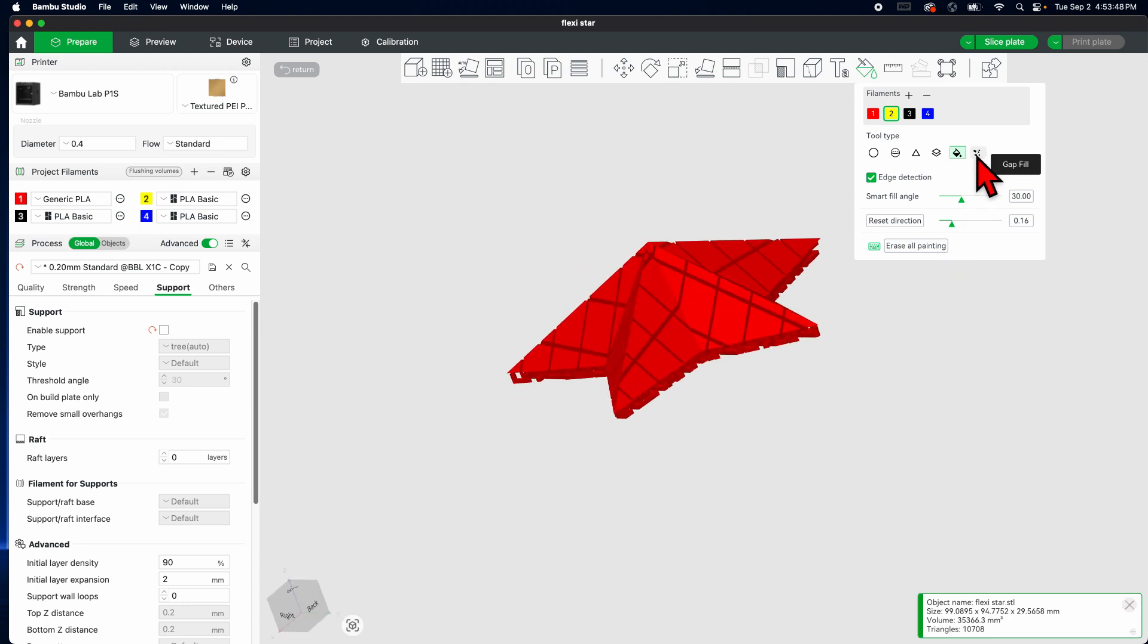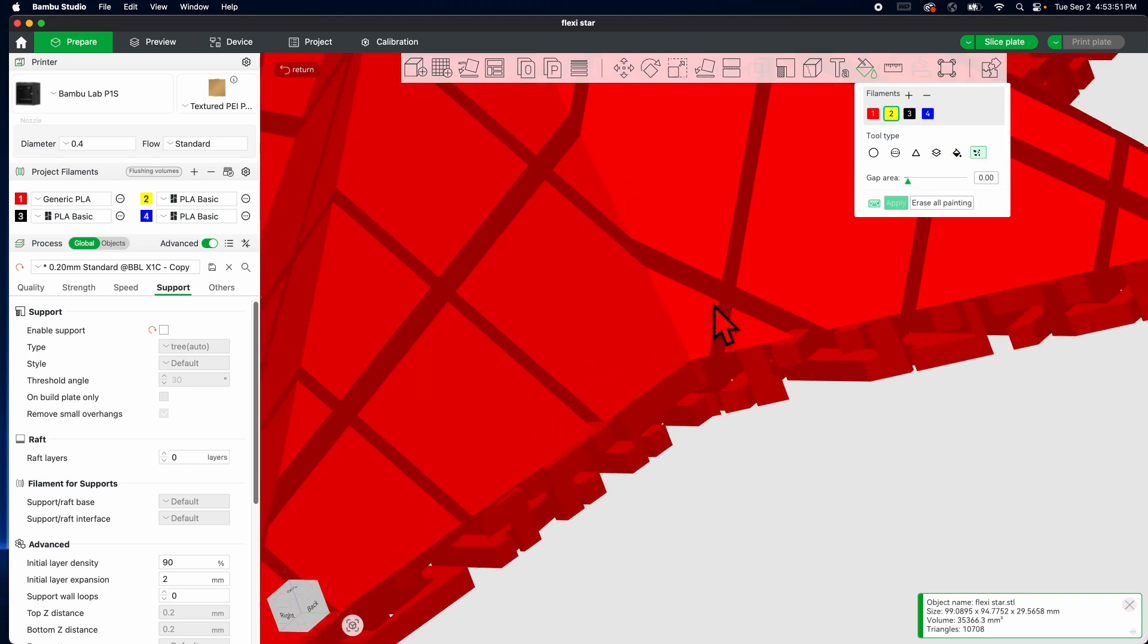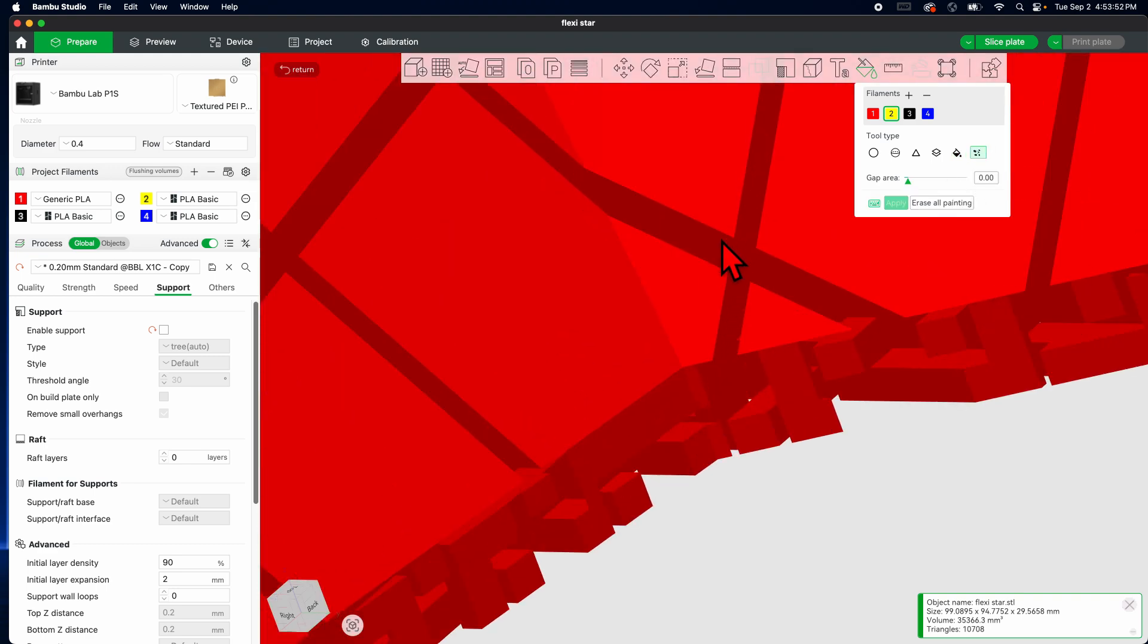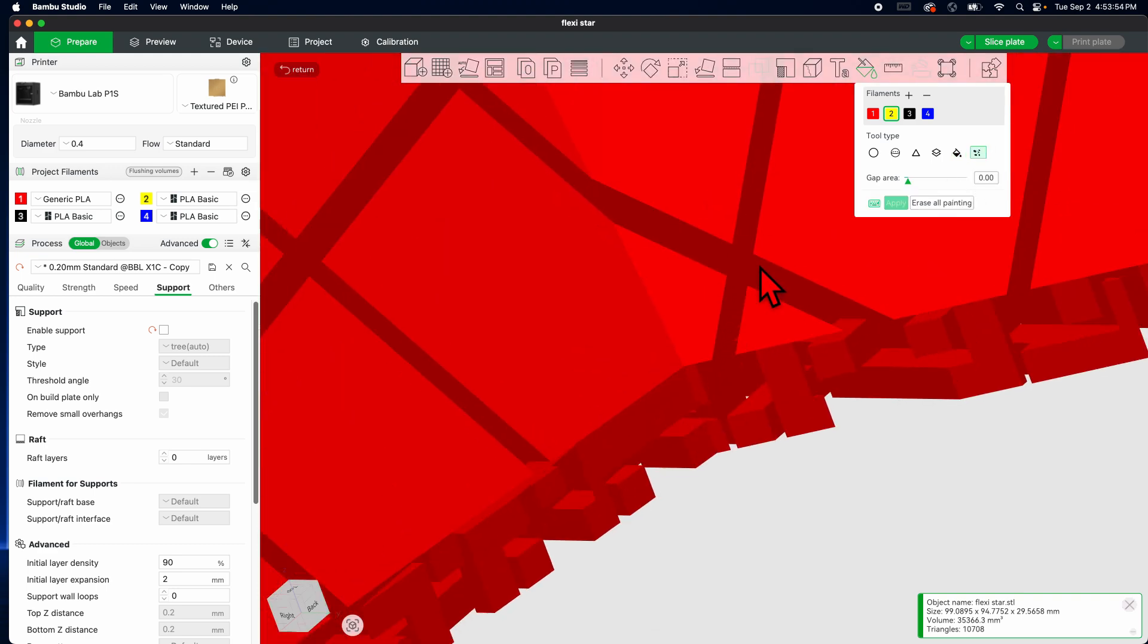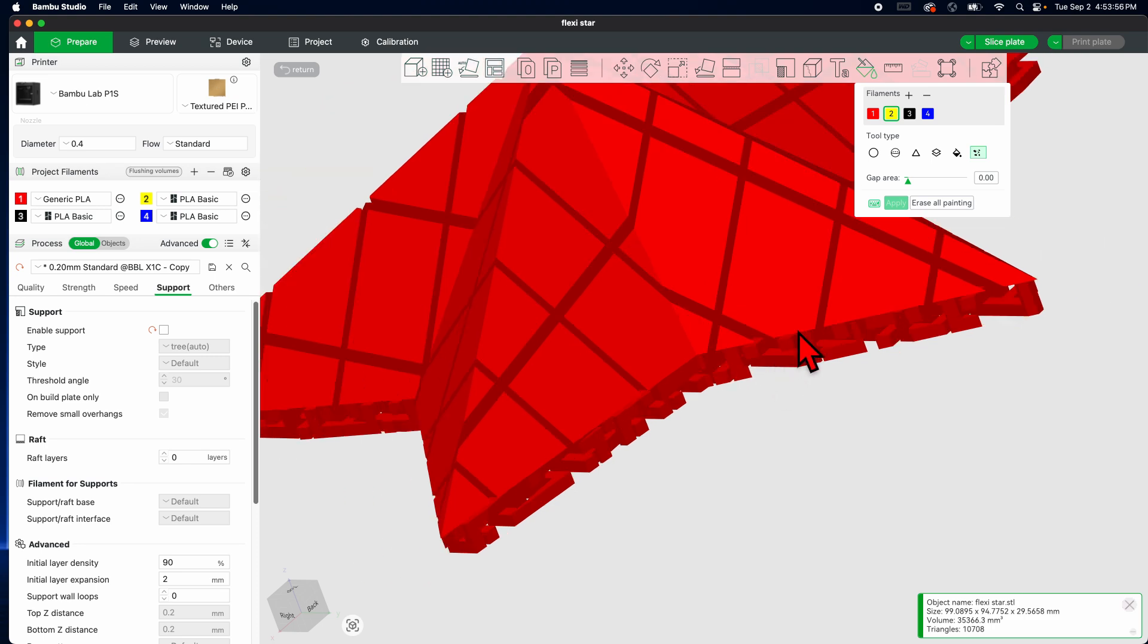And this one I've actually, I've never used this, I wonder what it does. Let's find out. No idea.